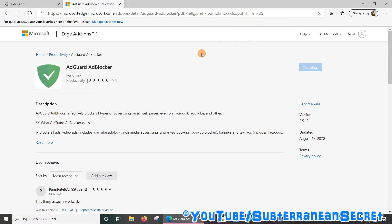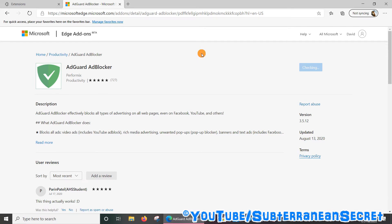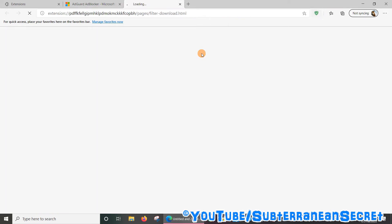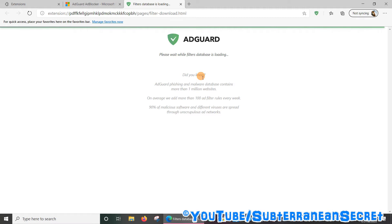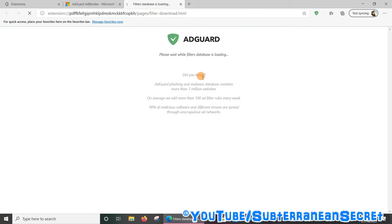This may take anywhere from 10 to 30 seconds, so be patient. Once it's installed, the ad blocker will then load. It may give you a few options to go through, depending on which one you install.